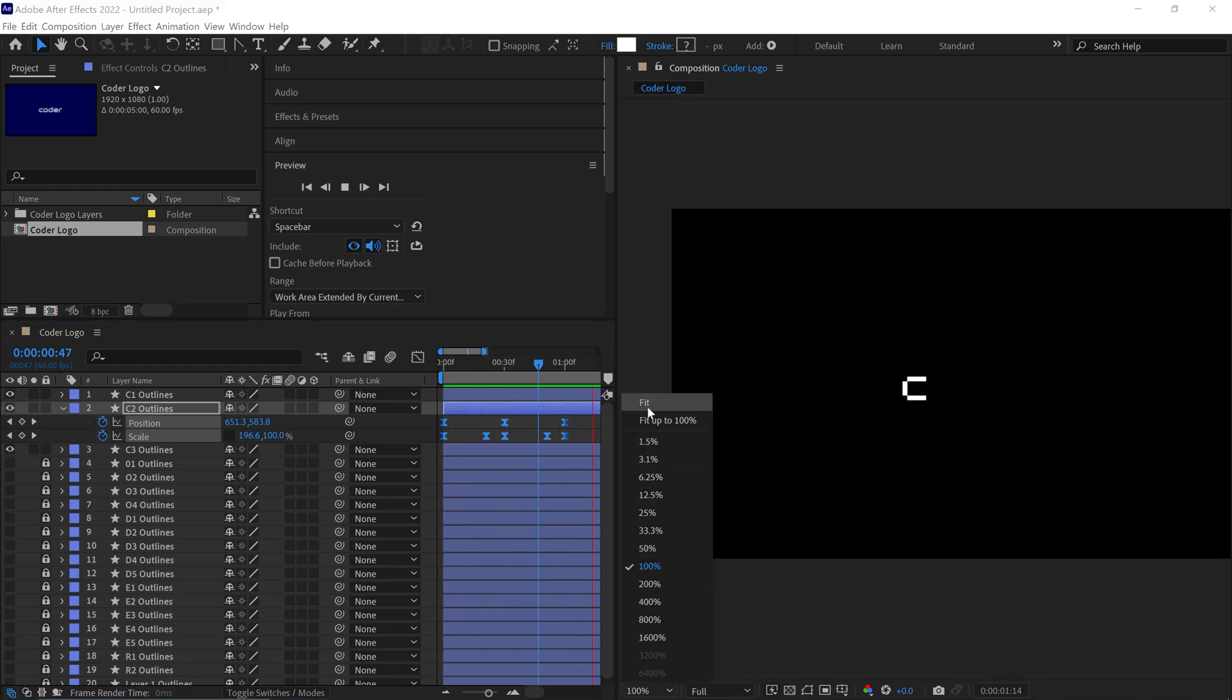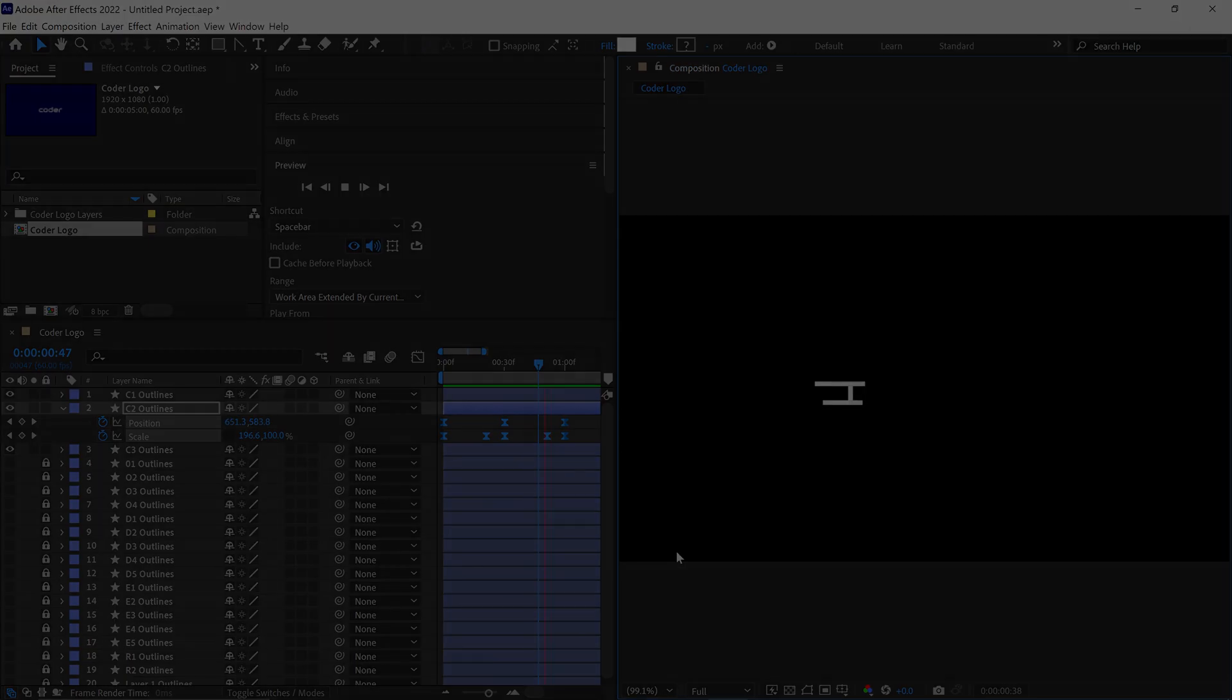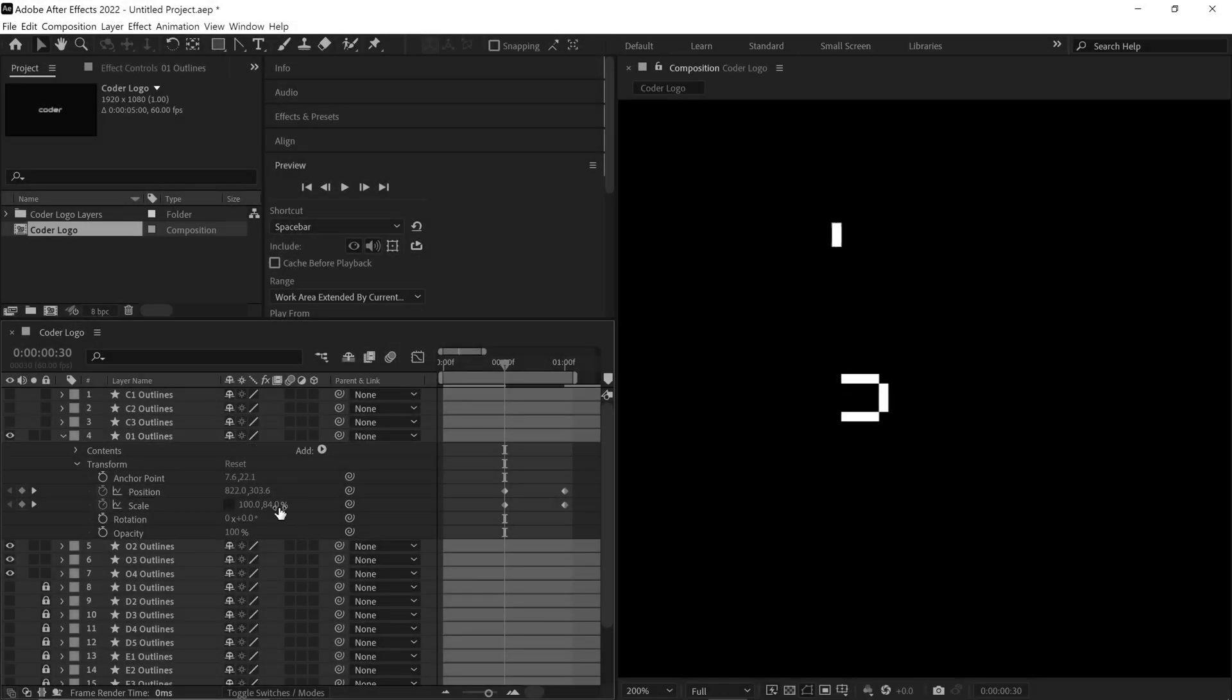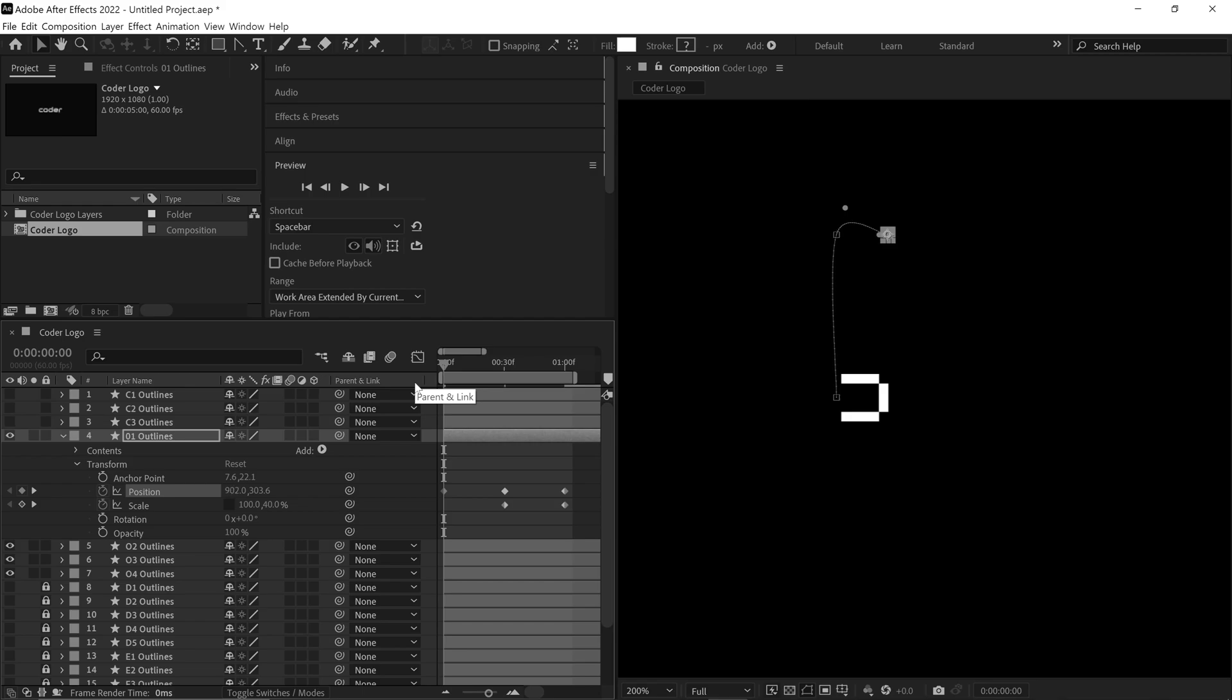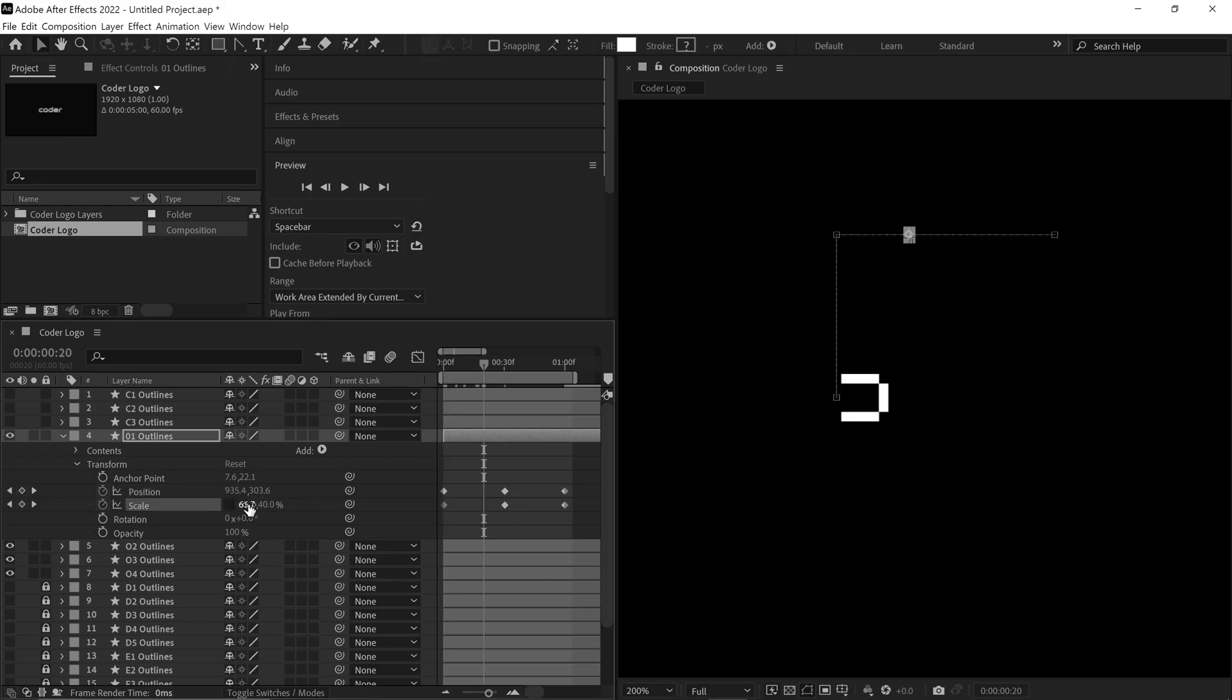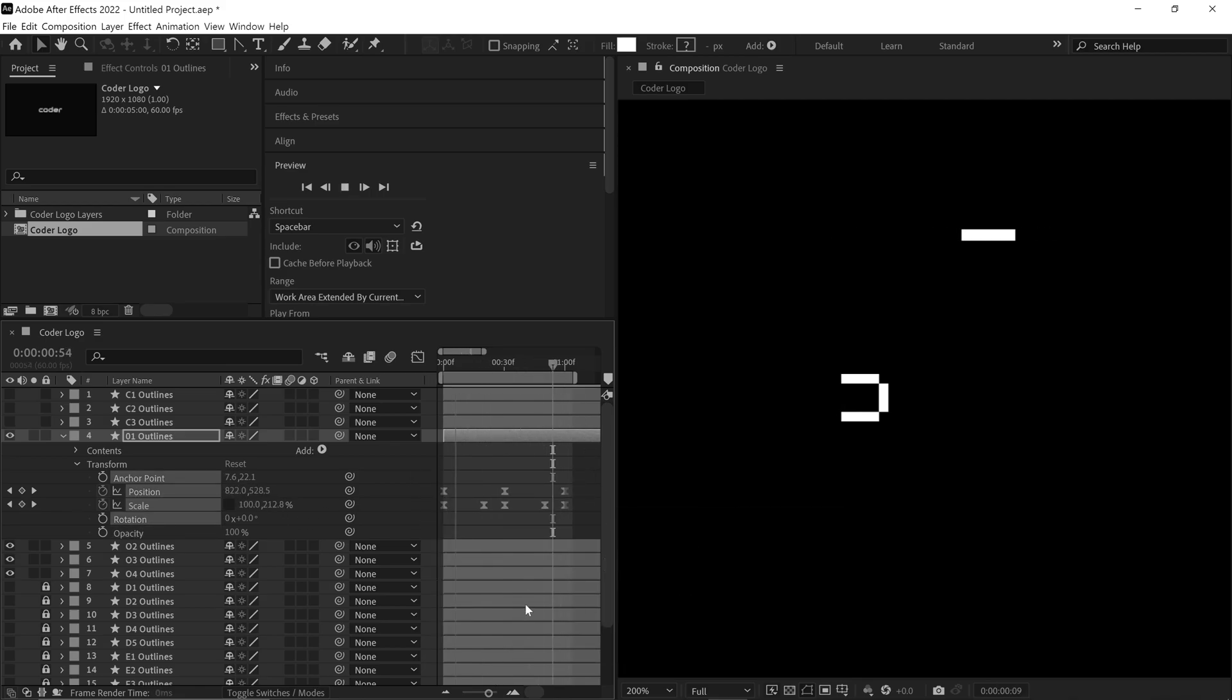This is a straightforward technique to create this type of animation for a logo. I use the same method to animate each box and I suggest you do the same for all your letters. To keep this video short, I won't show how to animate each box one by one. So I quickly animate the rest of the letters and get back to the video.